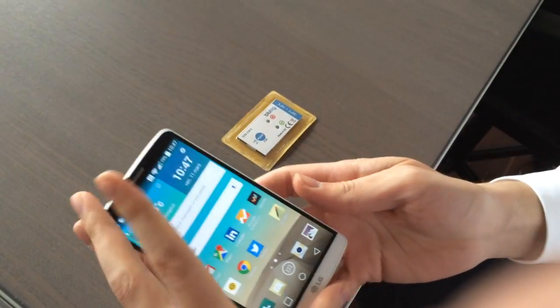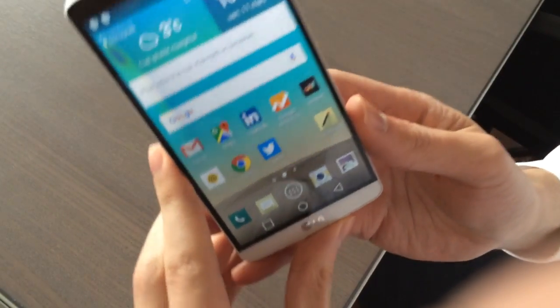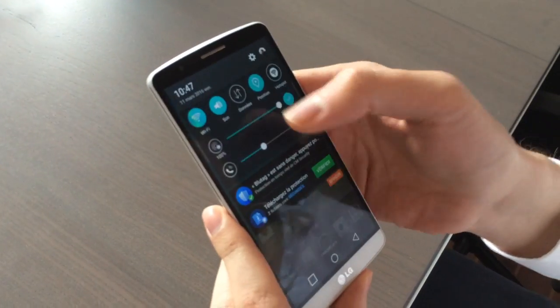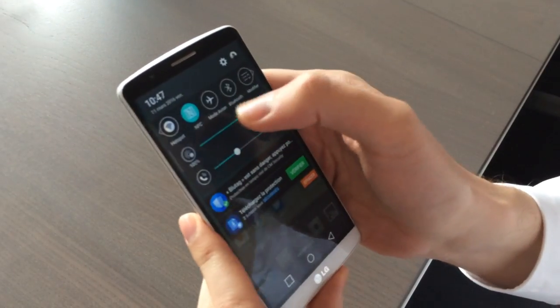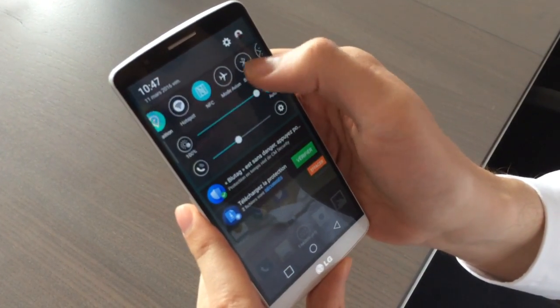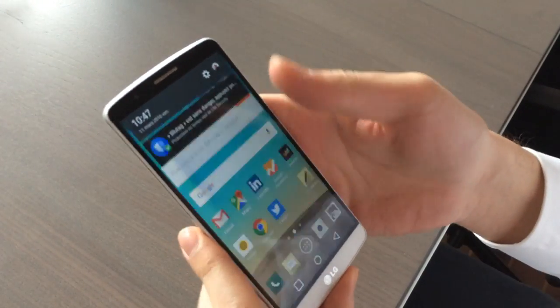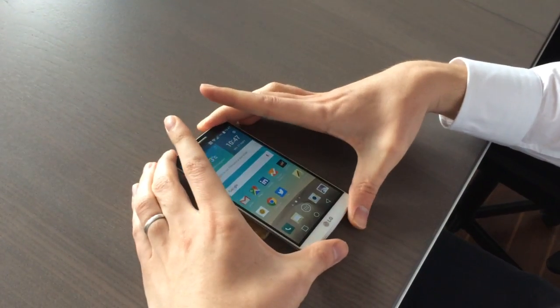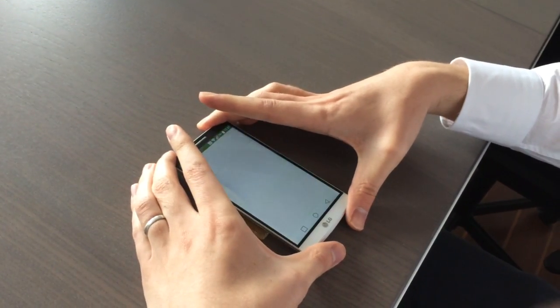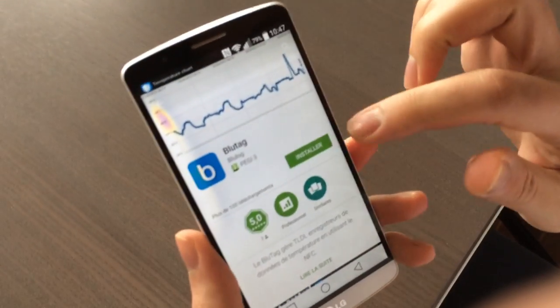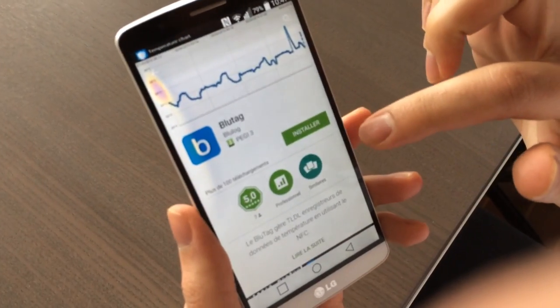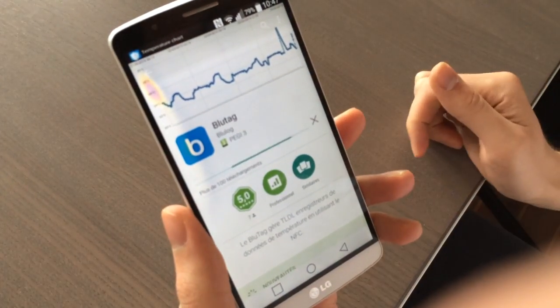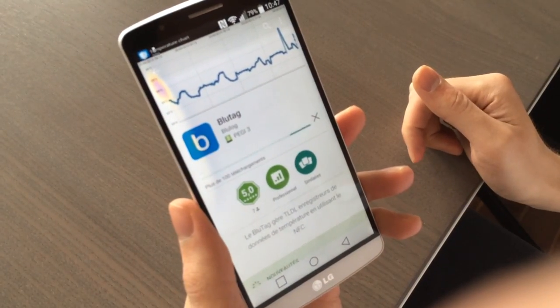To access data, simply take your smartphone, activate NFC which is in the parameters next to Bluetooth, and then put it next to the logger. Automatically you will be redirected to the page on Google Play to download the BluTag app.